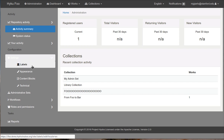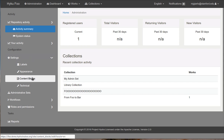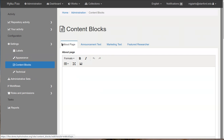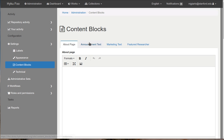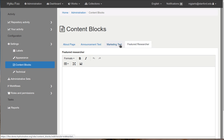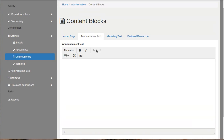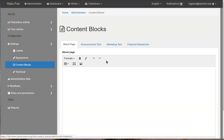One change we've made is with the content blocks. These used to be all laid out - all the content blocks were laid out on the same page. Now they're in their own tabs. So you don't have to scroll down and look at lots of WYSIWYG text boxes. Now they're each on their own page.